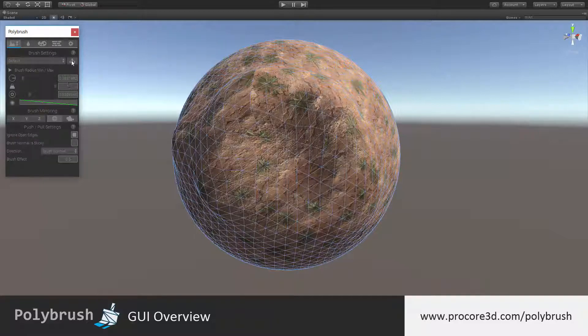We've also added these handy little help icons next to each of the areas in the GUI, which you can click on to go straight to the documentation and view info, videos, tutorials, etc.